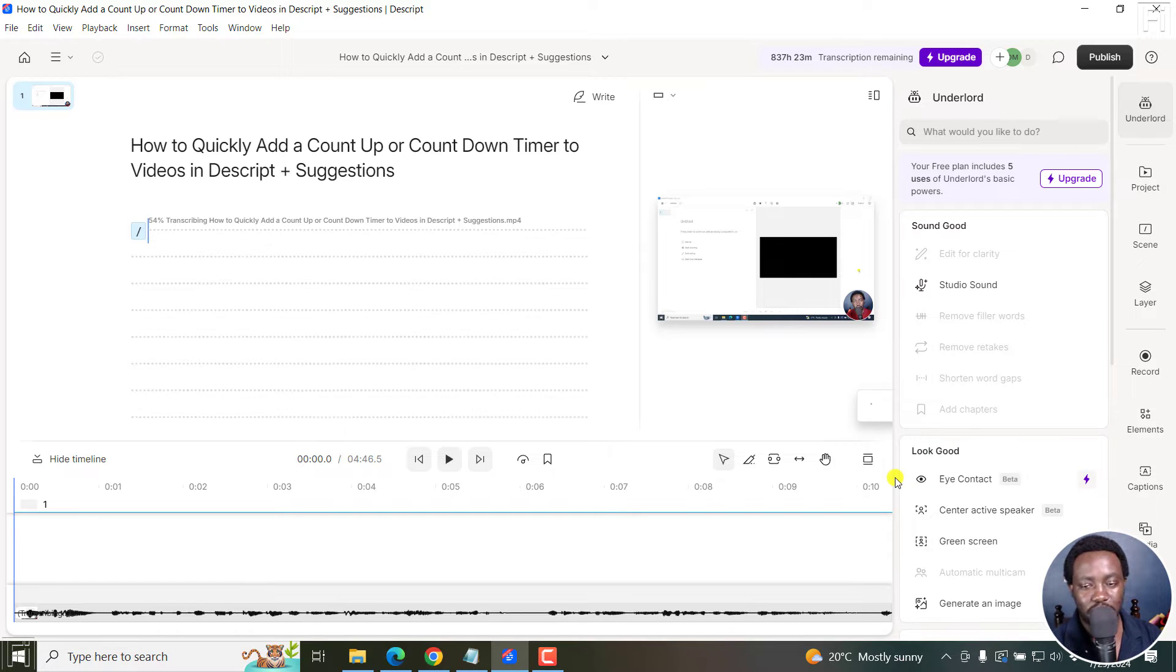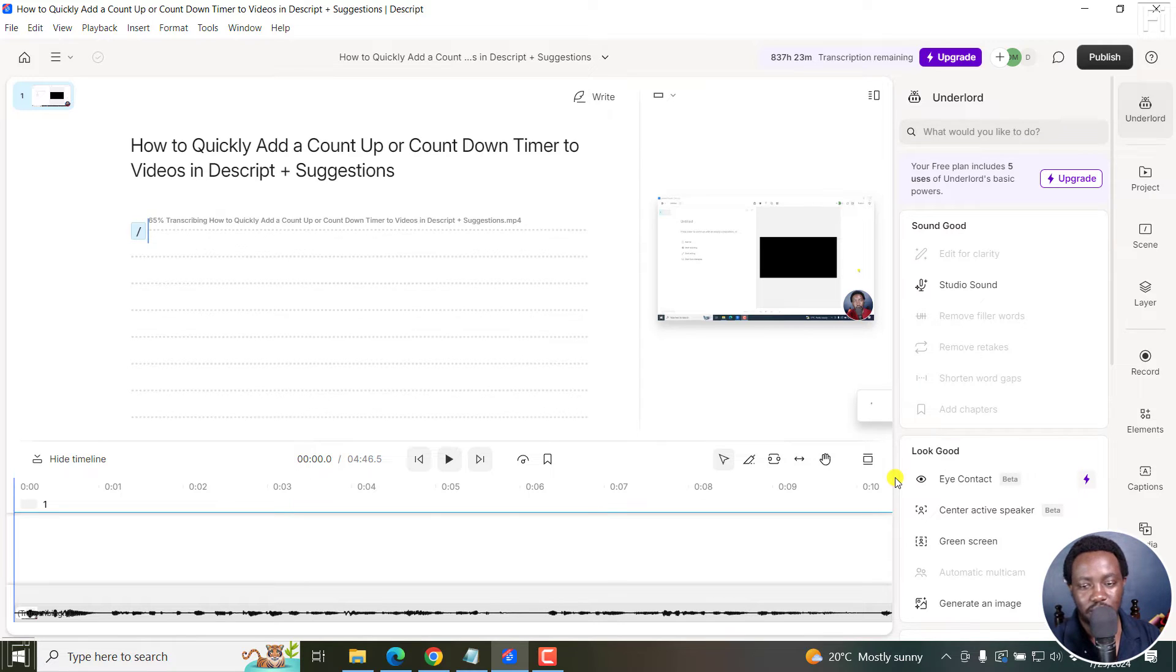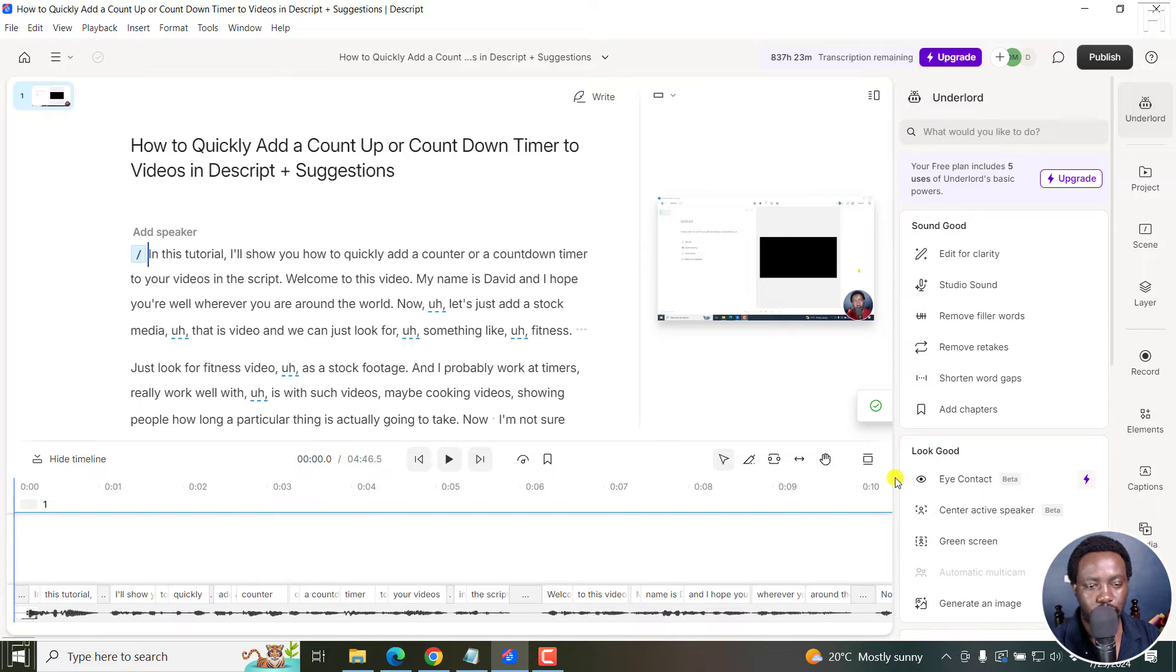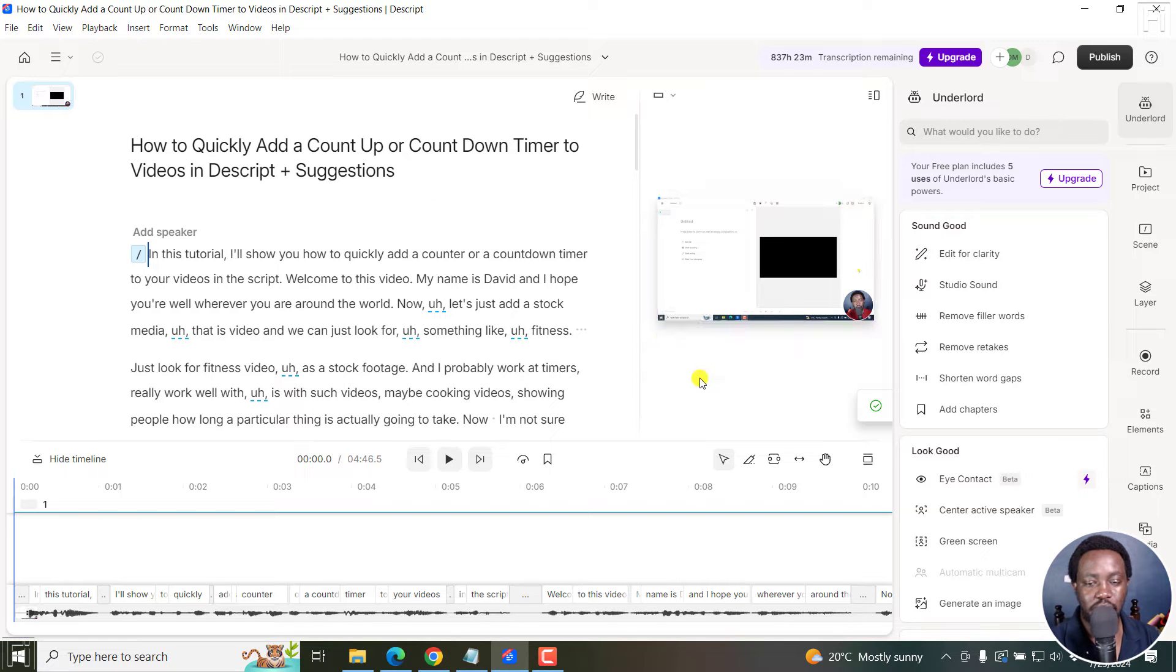Now, let's just give it a couple of seconds here. And we're going to see the results that we get. There we go. And it's done. Now, as you can see, we have our transcript for this particular video.